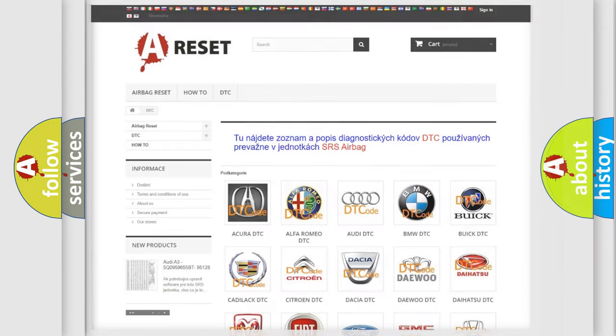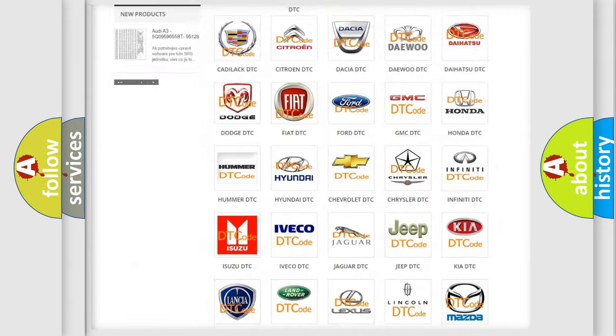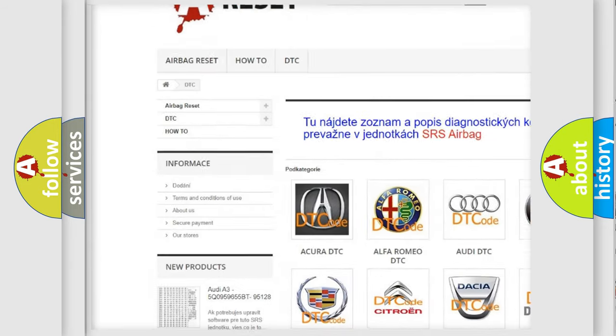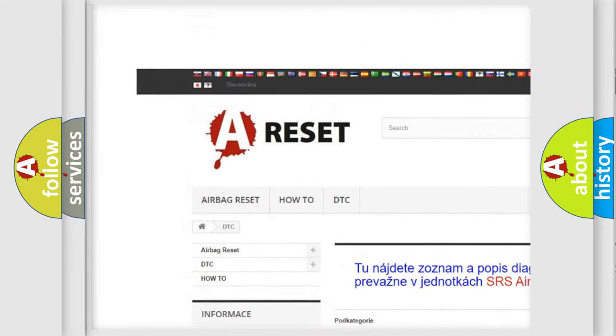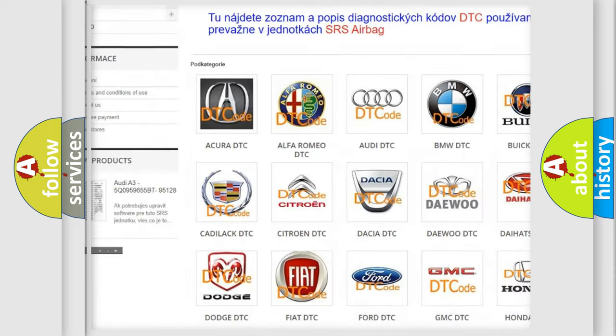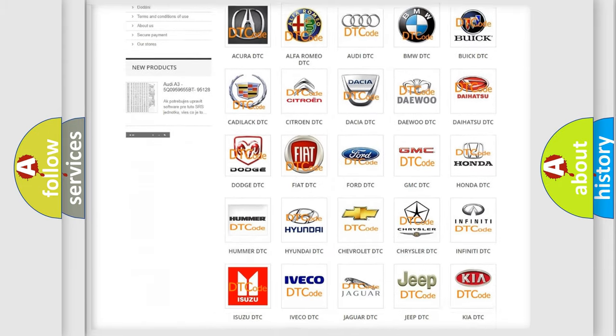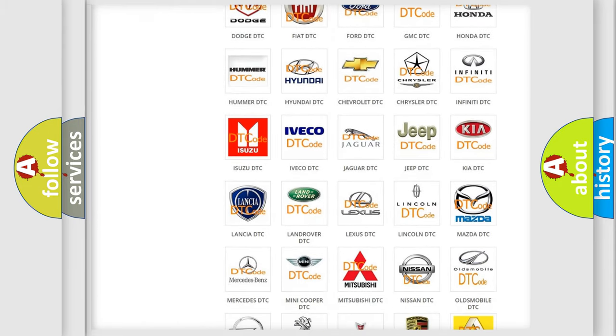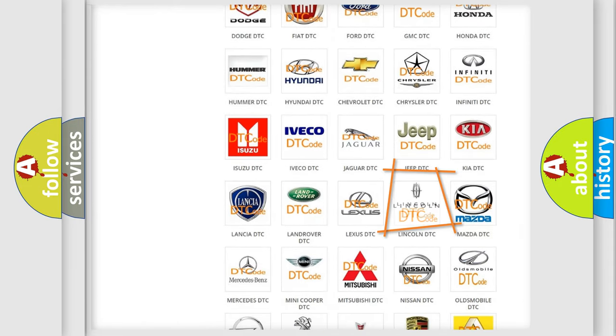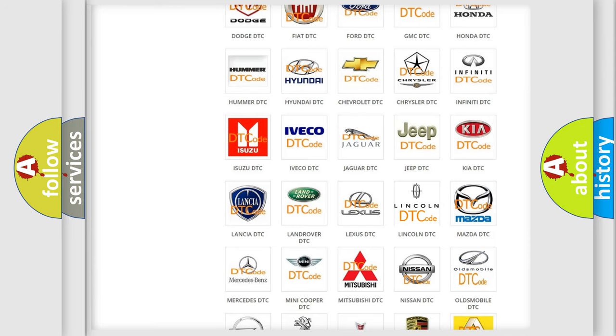Our website airbagreset.sk produces useful videos for you. You do not have to go through the OBD-II protocol anymore to know how to troubleshoot any car breakdown.